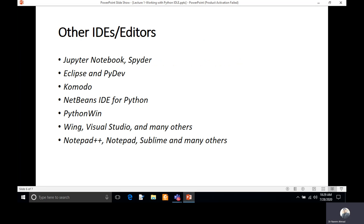We also have other editors and IDEs, such as Jupyter Notebook, Spyder — which are packages available in Anaconda — Eclipse, PyDev, Komodo, NetBeans IDE for Python, and Visual Studio. These are additional IDEs that can be used for Python programming. We have also demonstrated the use of Notepad++, Notepad, and Sublime. As per our convenience, we can use any of these editors.